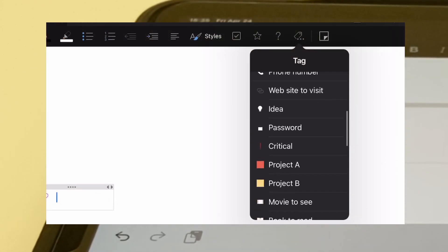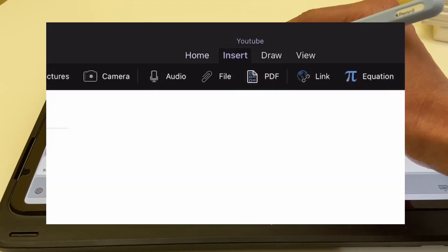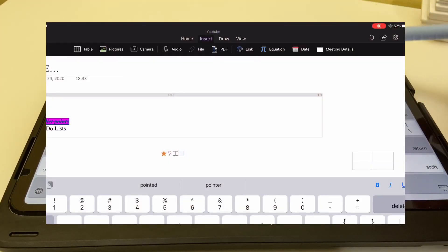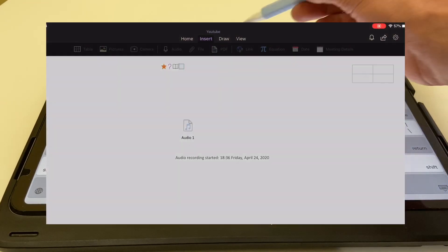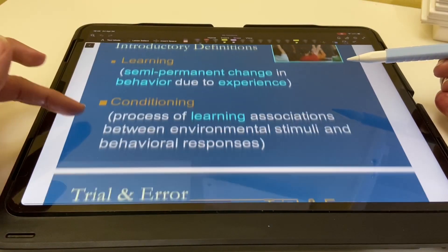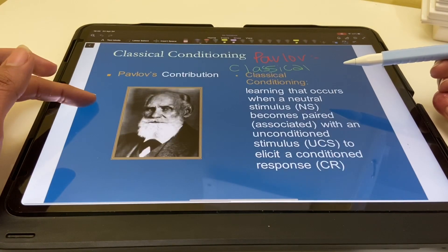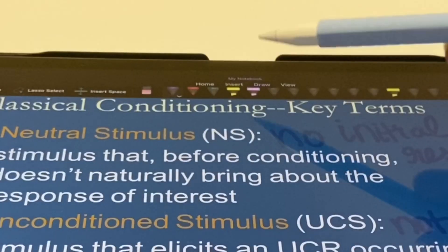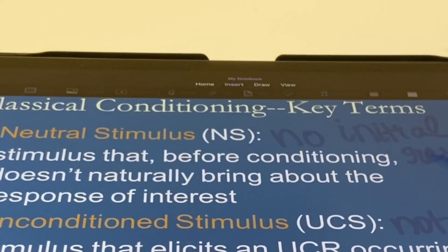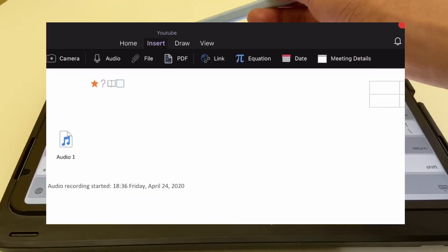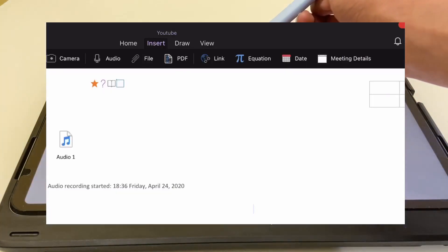There are a ton of other symbols too, like a star, a question mark, and many others that you can find when you click on the symbol shown. Moving on to the insert tab, you can add tables, add photos you already took or take new pictures to add to your notes. Just like in Notability, you can record a lecture. If you want to annotate your professor's slides or any other documents, you can import PDFs directly onto OneNote.